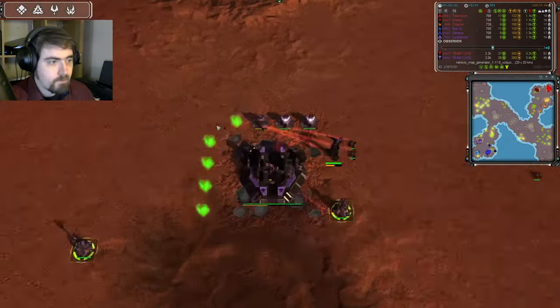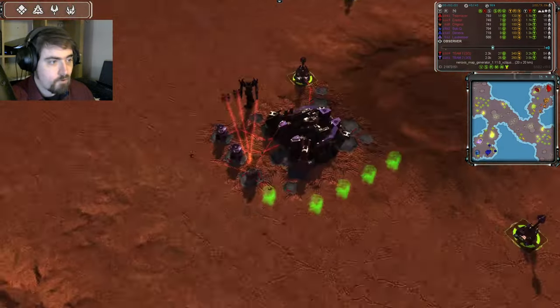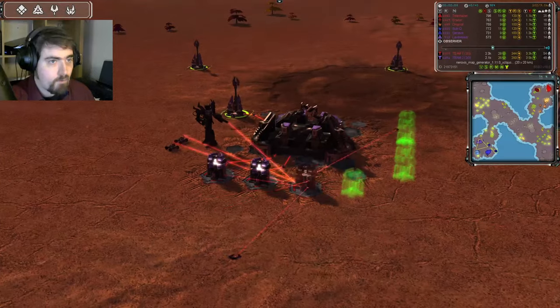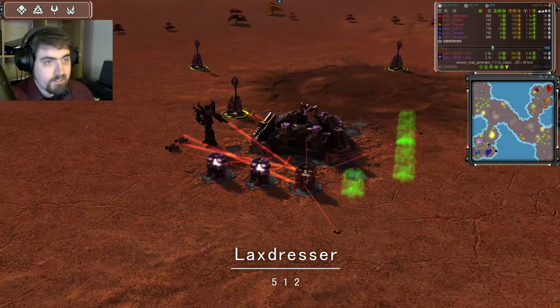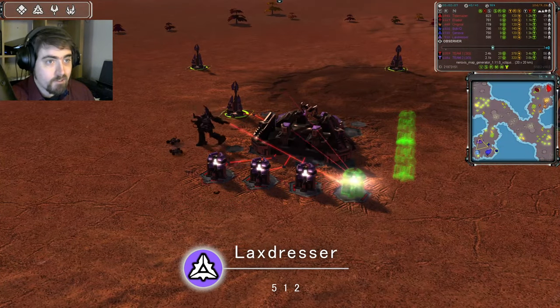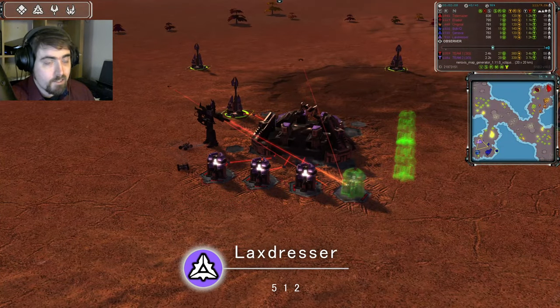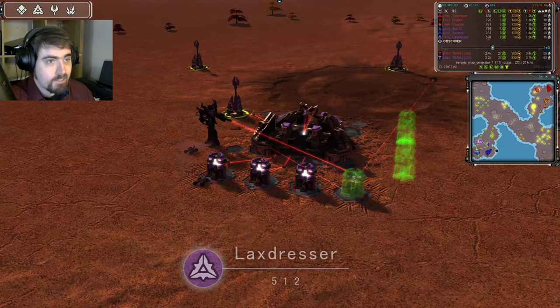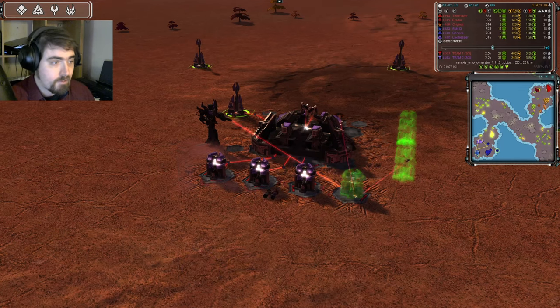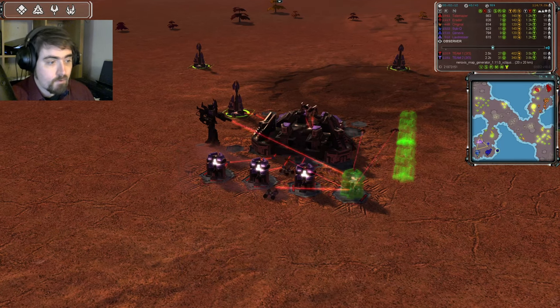And last but not least for cold team, over here we have Laxdresser. Laxdresser is 512 rated, the lowest rated player in today's game. He is Cybran and he's in Mauve.